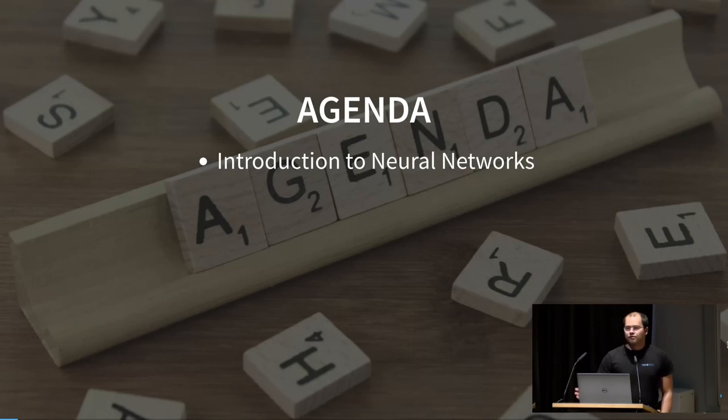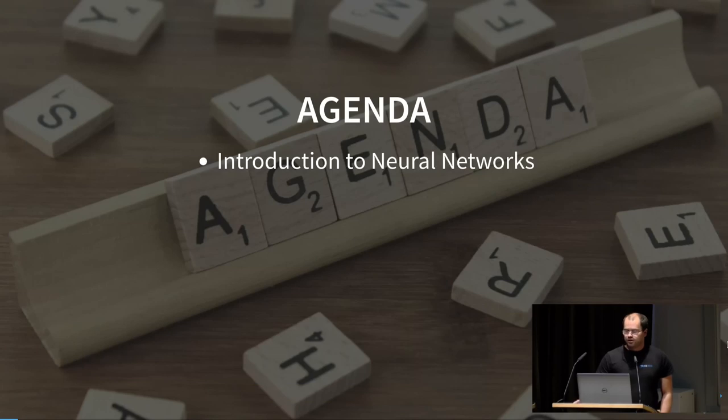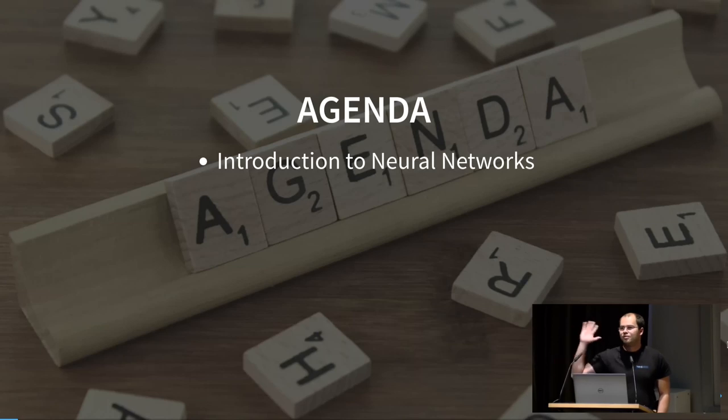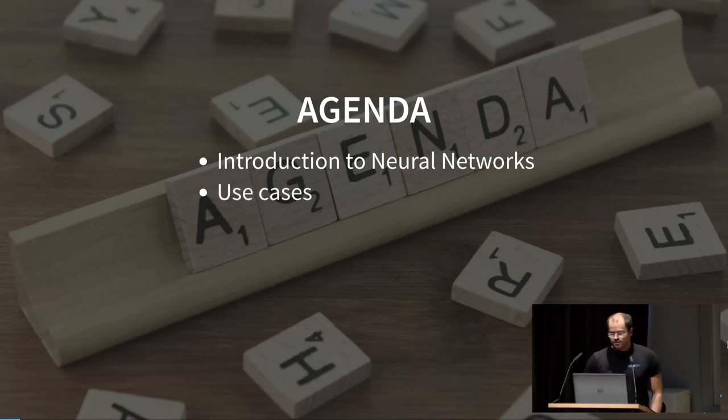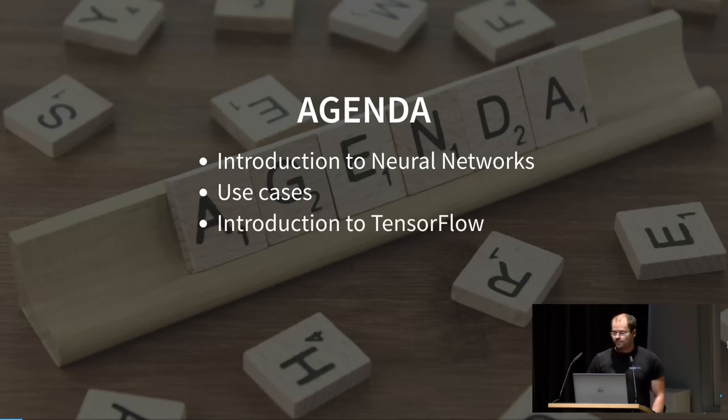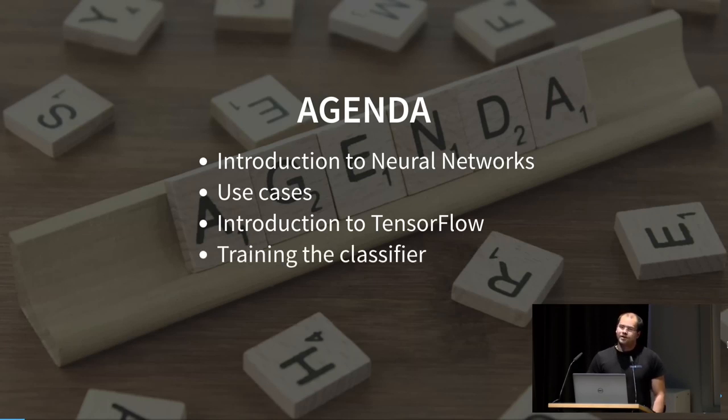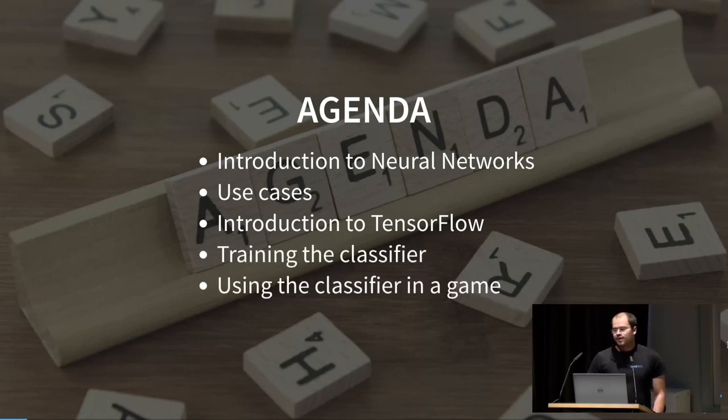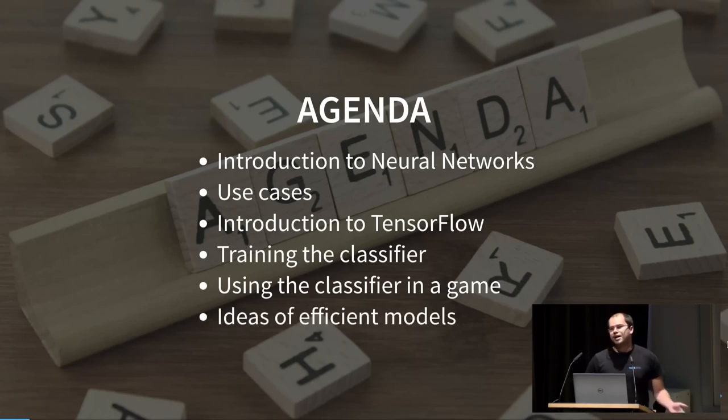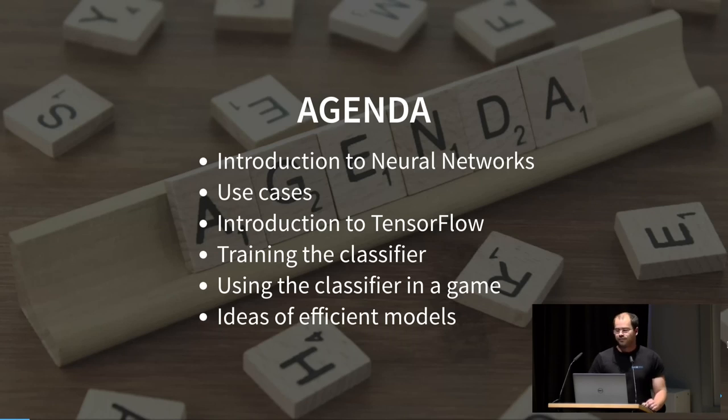First of all, I'll give you a short introduction to neural networks. Does everyone know about neural networks in theory? We'll shorten this part. Then we'll talk about use cases, especially in the JavaScript world. I'll introduce you to TensorFlow and TensorFlow.js. Then we'll train a little classifier and use that classifier on a browser game. And if we've got the time, I can talk about recent ideas of efficient neural networks.